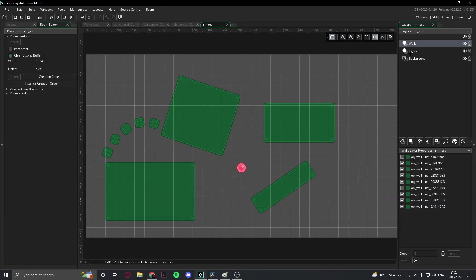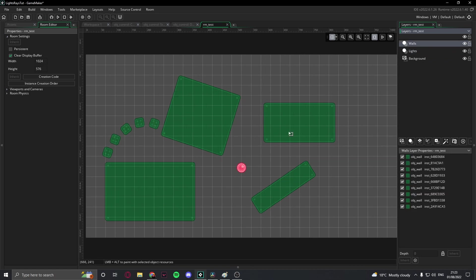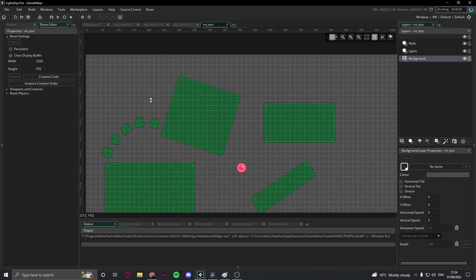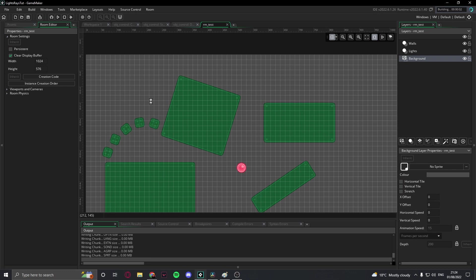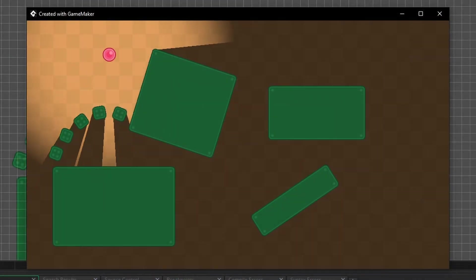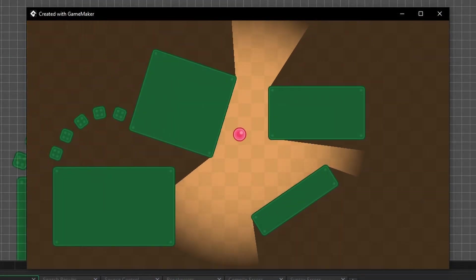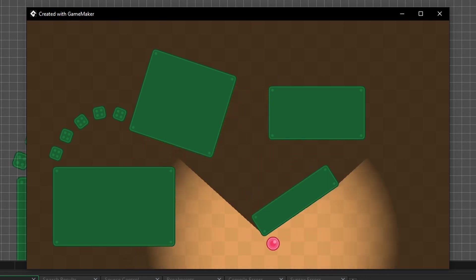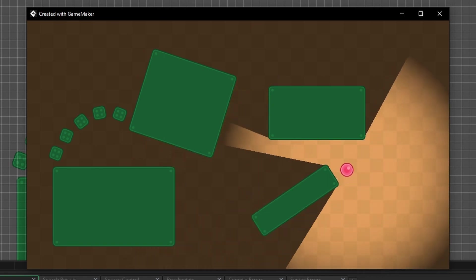Before we run the game, create a room, and on one layer place the control object, and on top of that place the walls however you want. Also make sure that the colour of the background is the same as the colour of the light sprite. Now you can hit run. Hopefully what you can see is all of your walls, and then some rays of light shining through the gaps between them. Notice how the lights work perfectly with rotated objects, and how smooth everything is, even around corners.